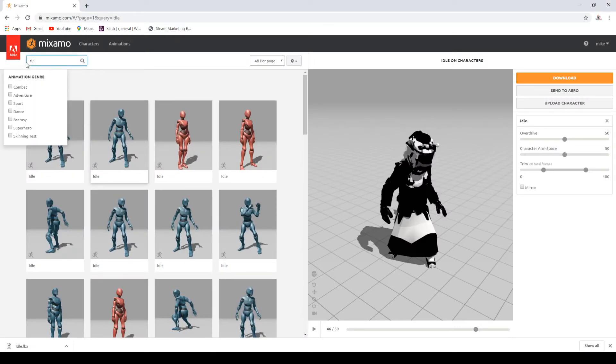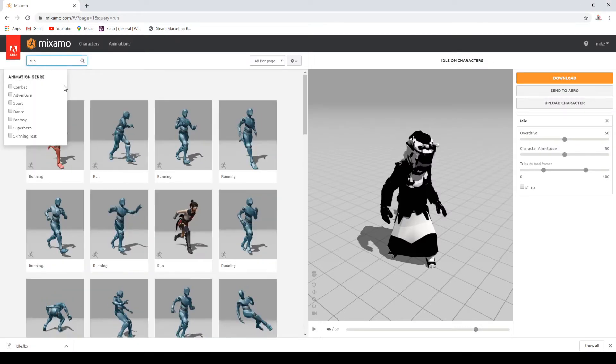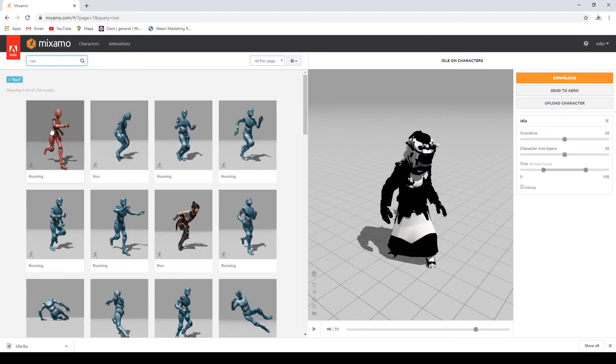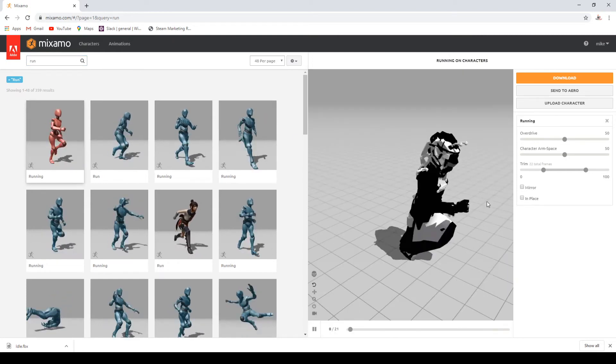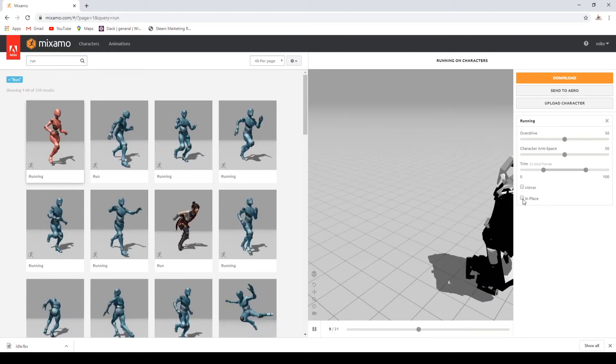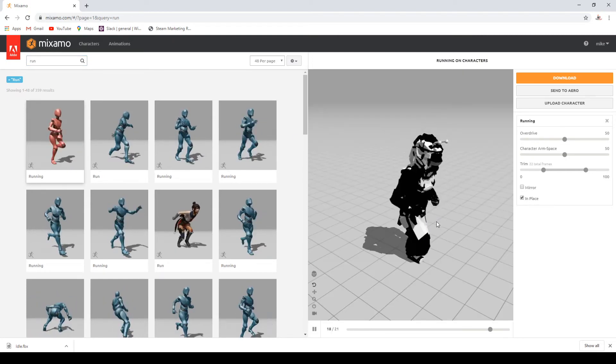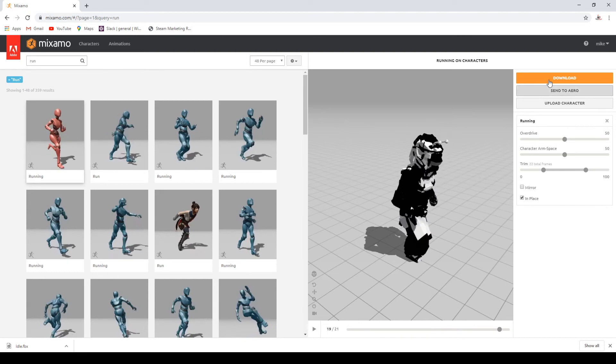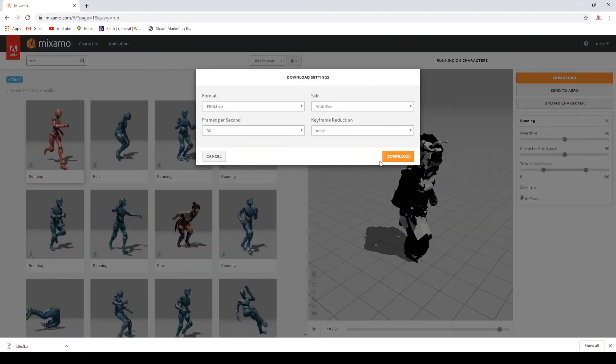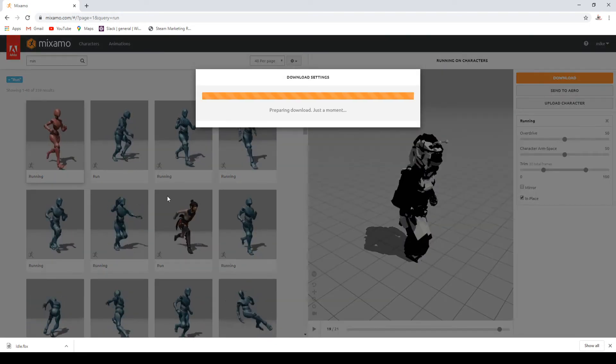And then at the same time, let's just find a quick run animation. I'll just grab this first one. Yeah, that one looks good. So we'll just download this again.